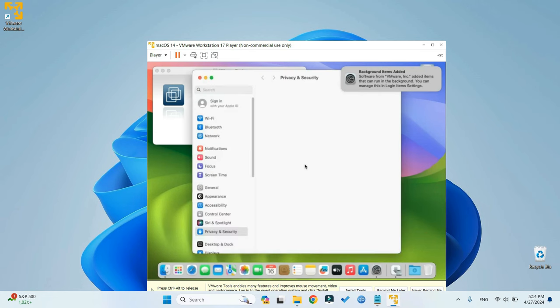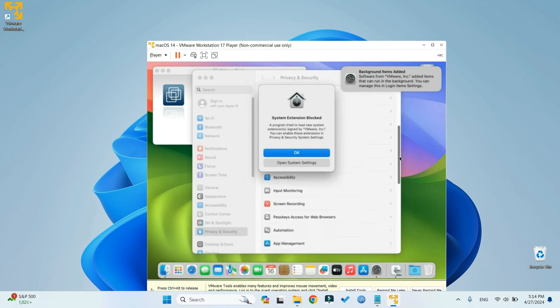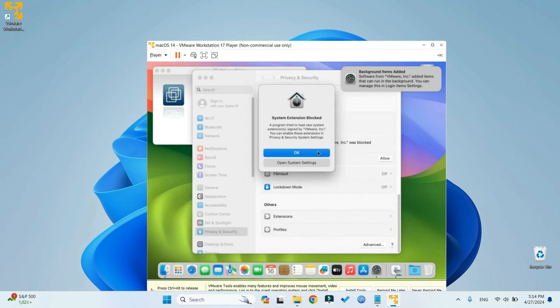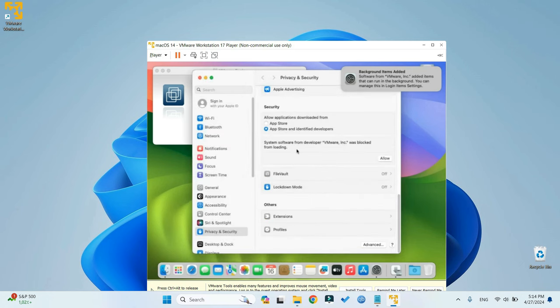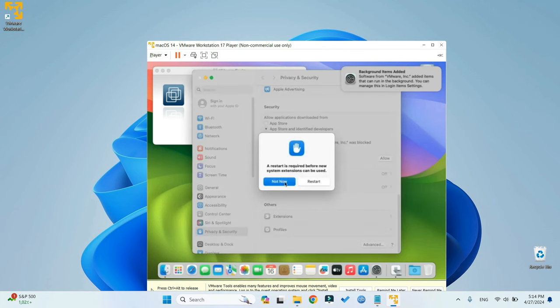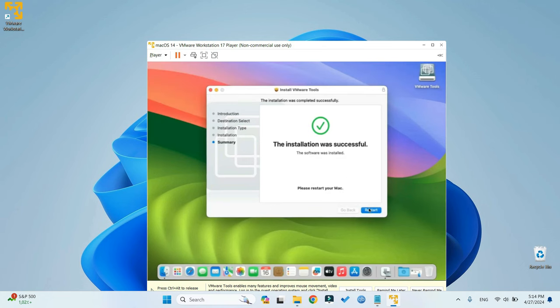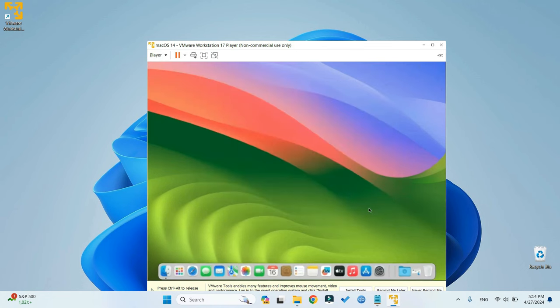So we need permission, otherwise we won't be able to run this software. Open System Settings, and then navigate down, and you should find System Software from Developer VMware was blocked. Click on Allow. Now, click on Not Now. Close this, and you can see this is successful. Now let's restart.